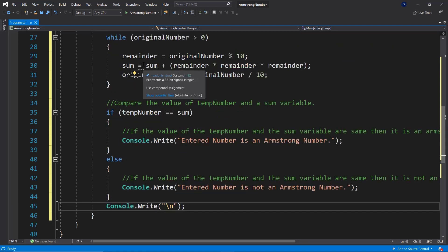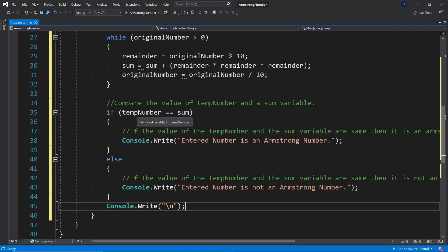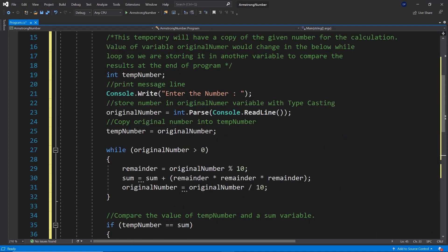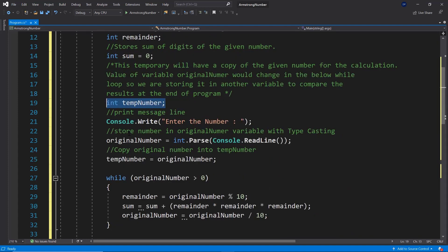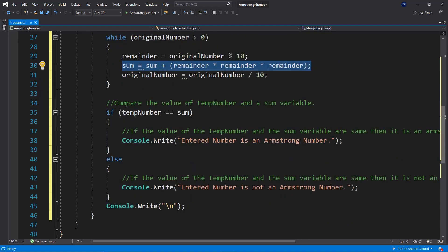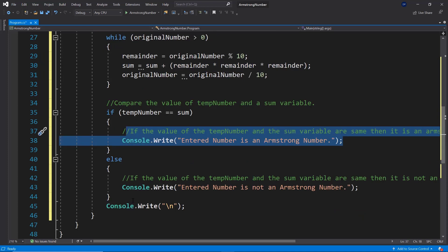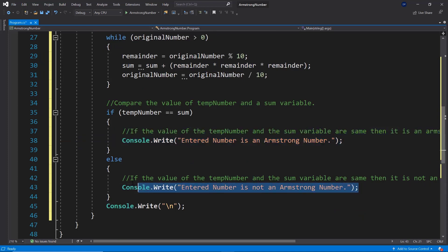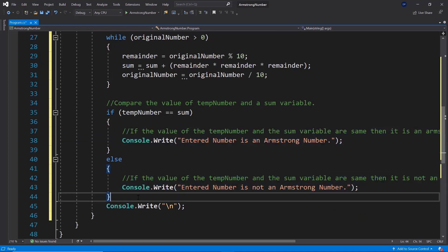At the end of the loop, the sum holds the sum of each digit cubed for all iterations. We then compare the temp number — which stored what the user originally entered — to the sum. If they are equal, we have an Armstrong number; if not, we don't.